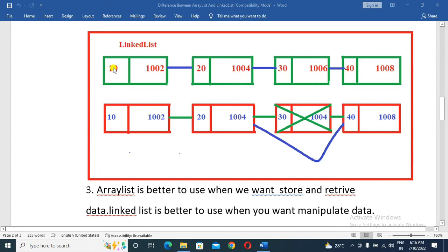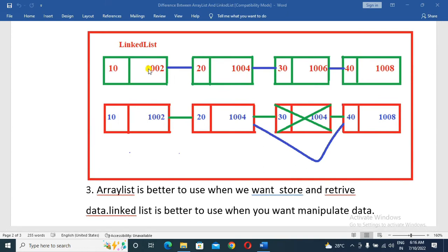The nodes have data, memory, and address. This is data and address. The address points to the next node's address.